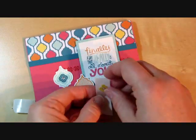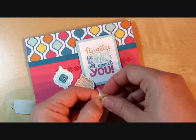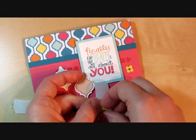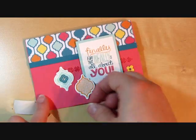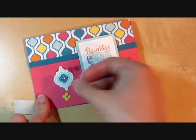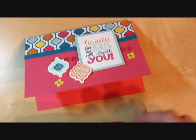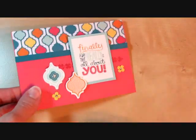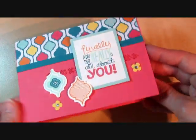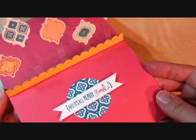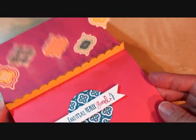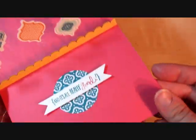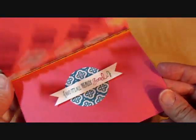To finish out the card, of course a little bling. I used the itty bitty punch pack for that little flower. So there's our finished card. A cute little outside and then the floating pop-ups on the inside with the Mosaic Madness stamp set.